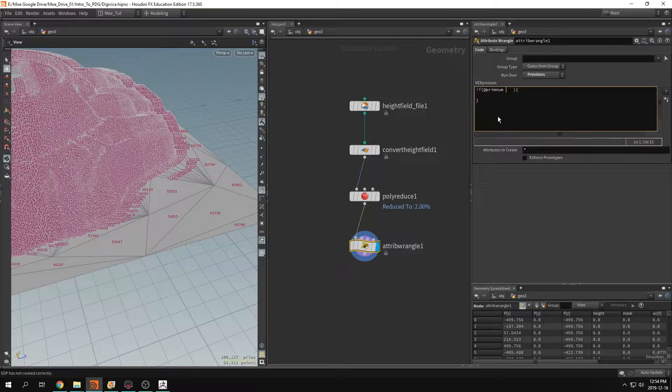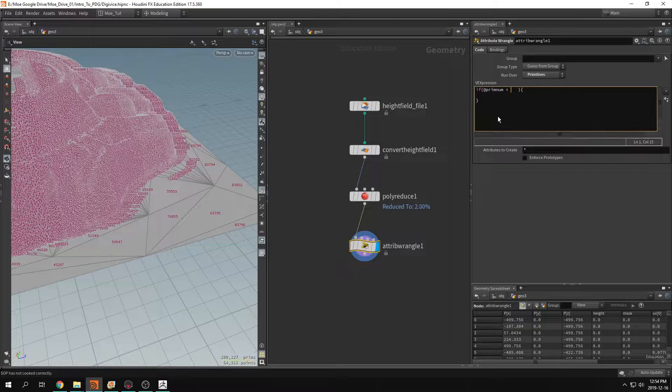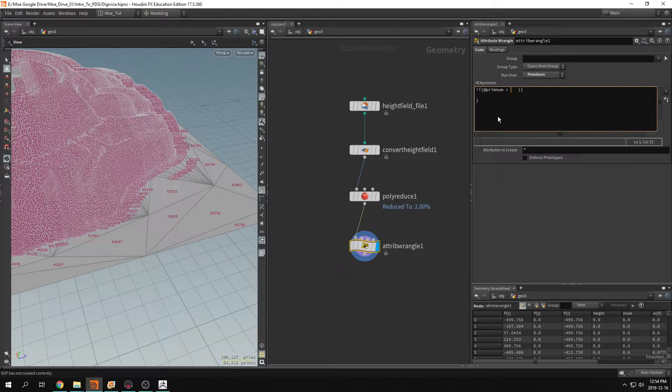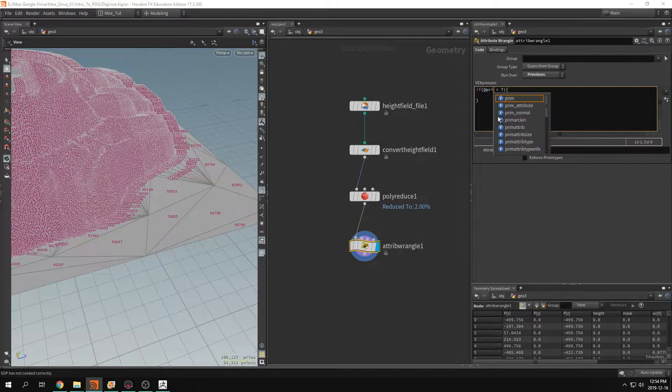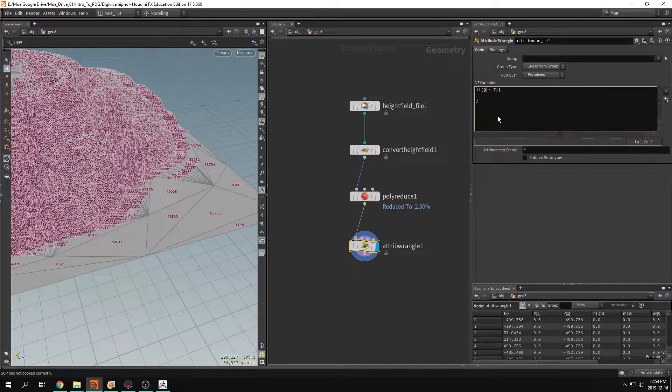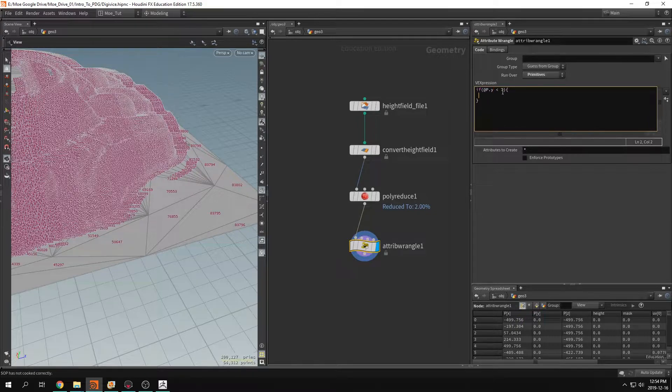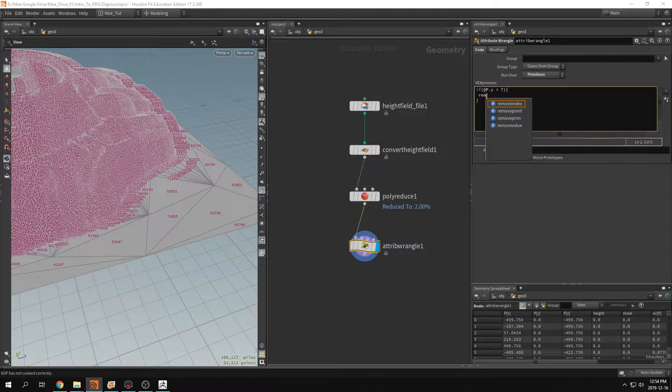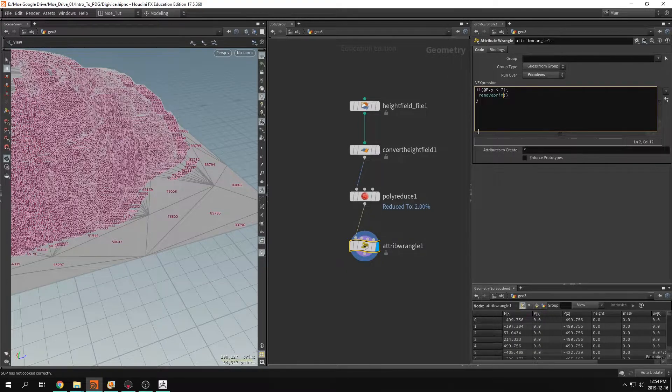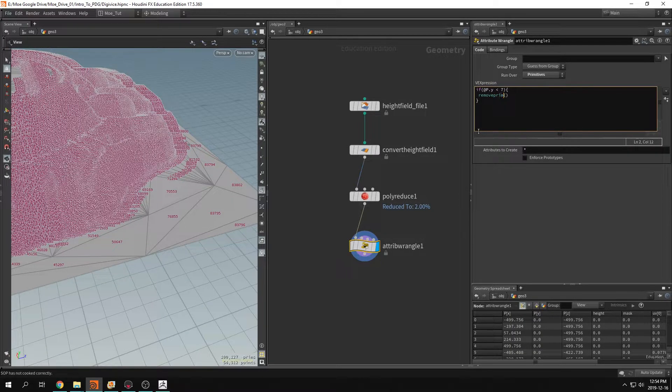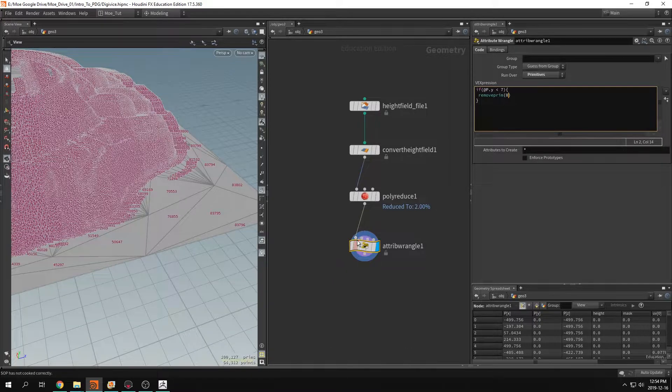And down here we need to tell it to delete them. So if @primnum less than seven, let's say if it's less than seven. If @P.y, my bad, so if the position Y was less than seven, I want Houdini to remove prim. So we remove the primitives from index zero.